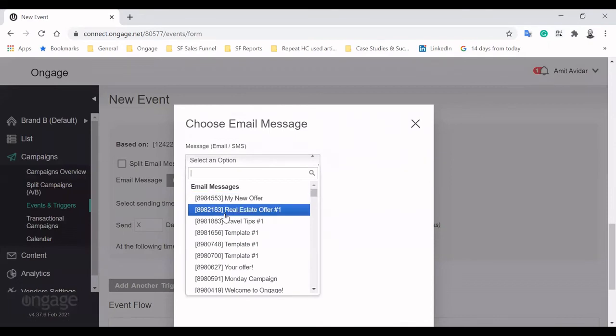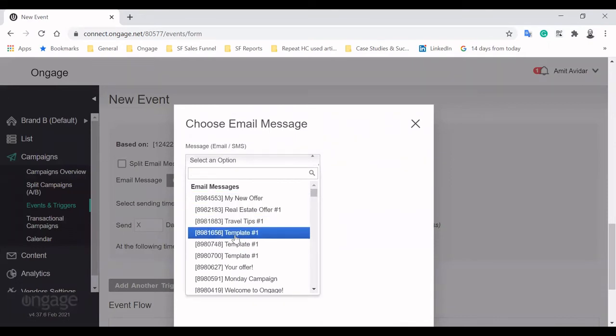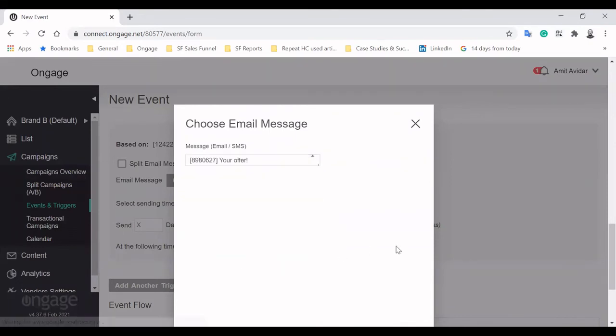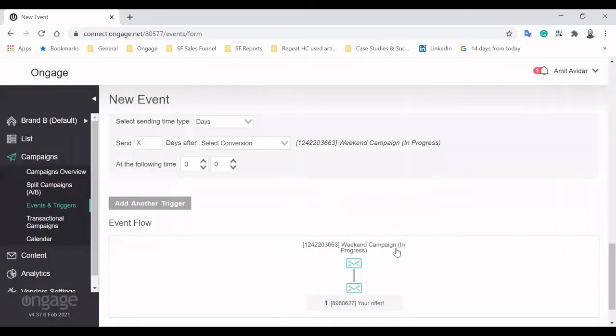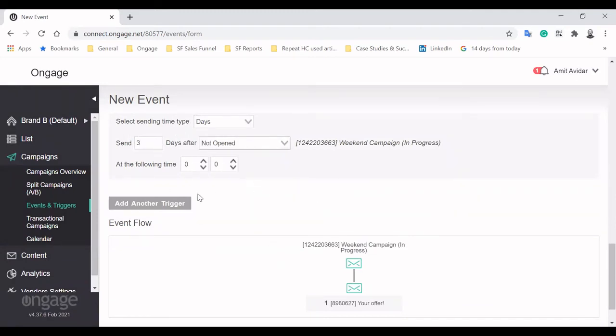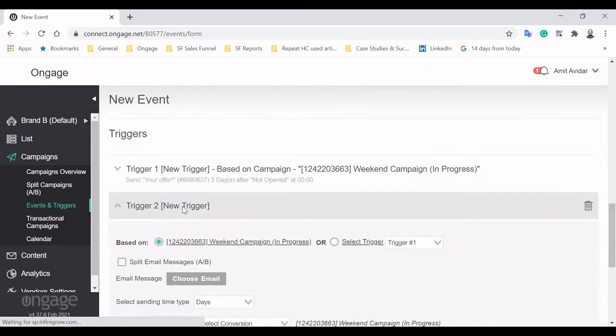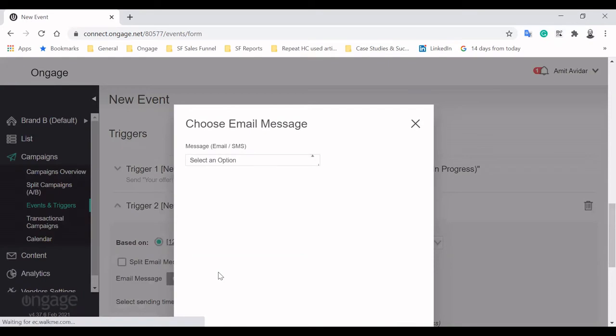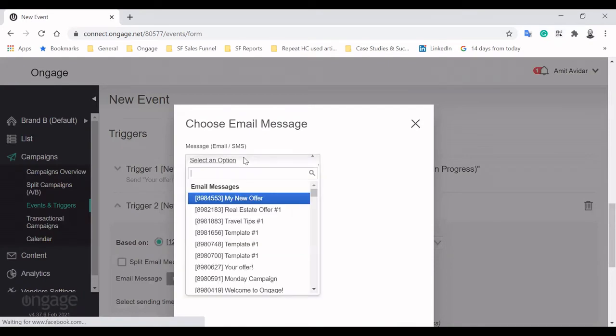Let's add an email trigger, a message that will be sent to subscribers matching the events rules. Our new offer will be sent to subscribers who received the weekend campaign but didn't open the email message three days after.